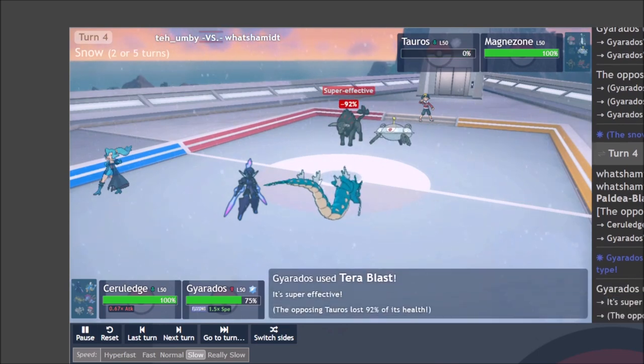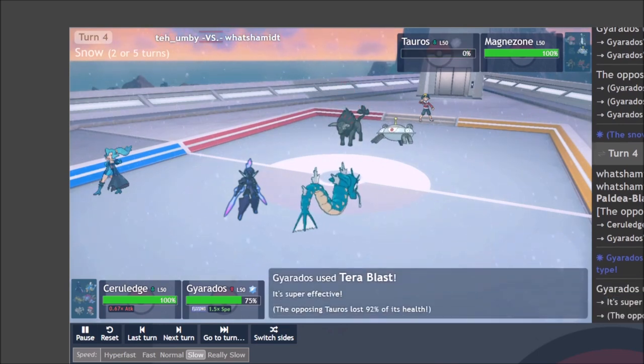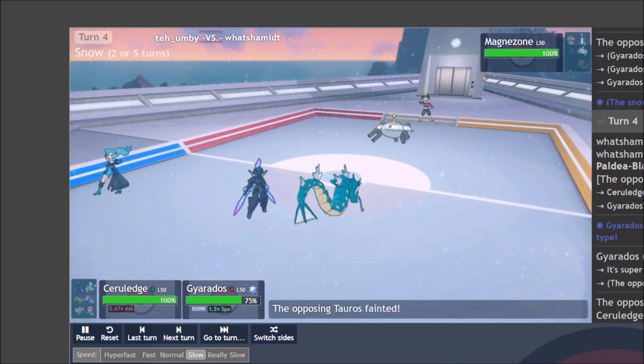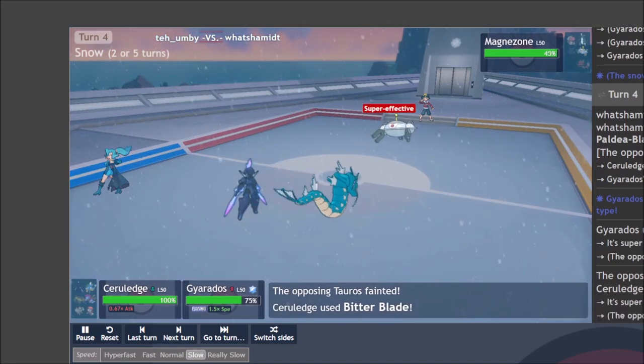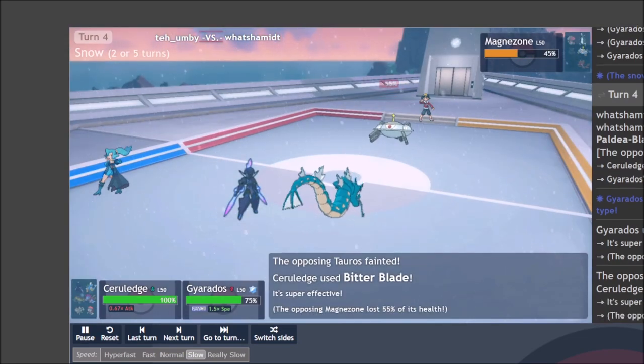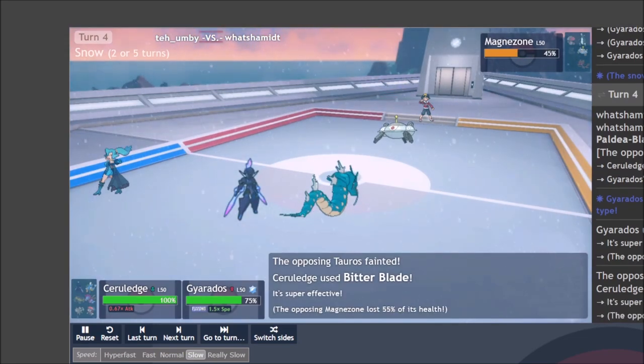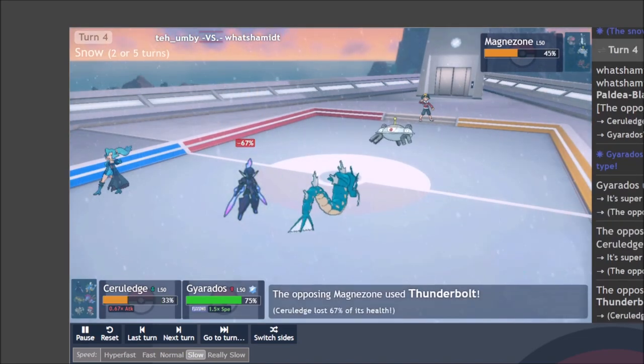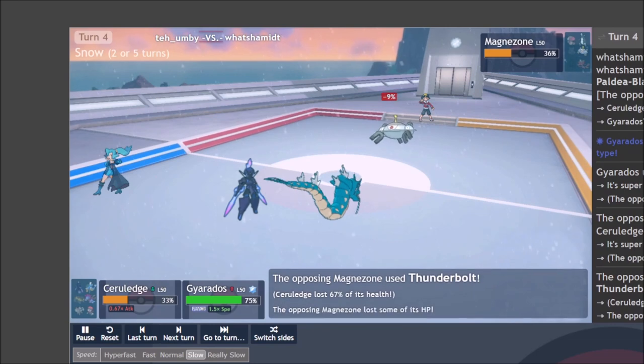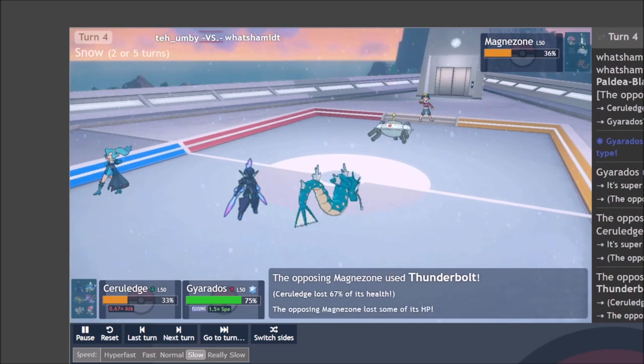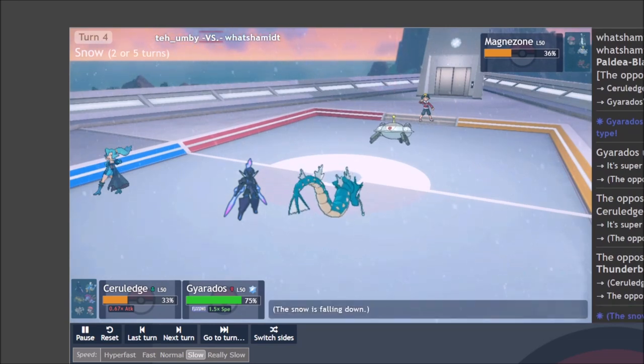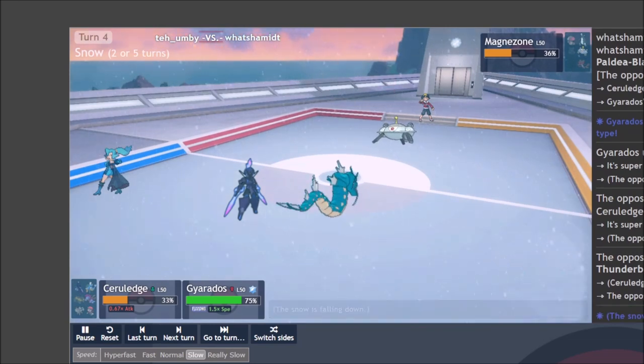They switch out the Tauros to try and get the stat drops onto me, hopefully survive the next Bitter Blade. I've already Dragon Danced. So that offsets the Intimidate on Tauros incoming and they take a Tera Blast for the troubles. Now the Magnezone takes a Bitter Blade super effective, but I'm at minus one. So that mitigates the damage.